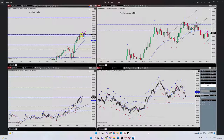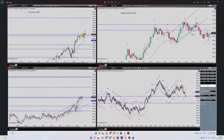Hello everybody, my name is Yasin. I'm going to share two of my trades from yesterday, October 10th. On the left side of the chart, you can see my macro channel in the five-minute timeframe, which was in an uptrend.